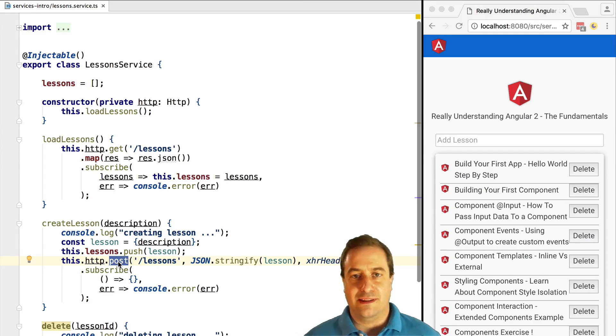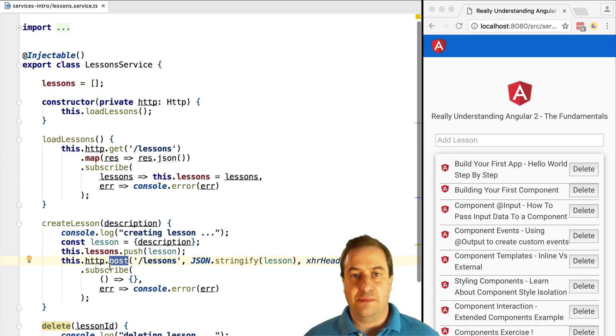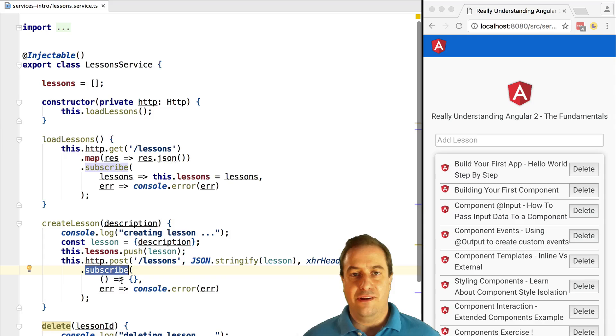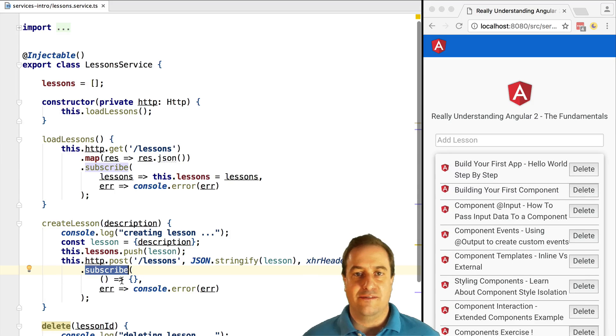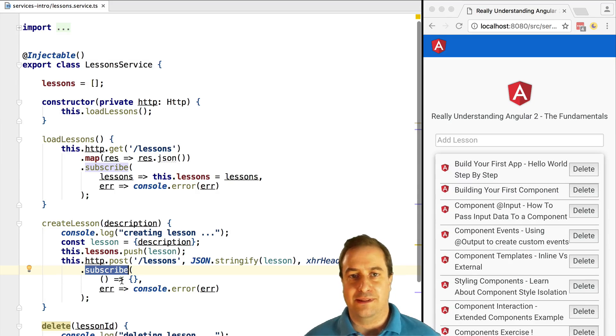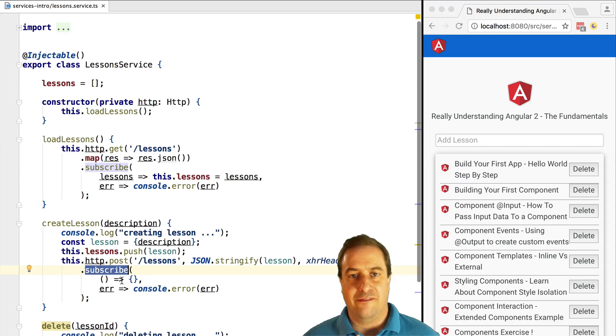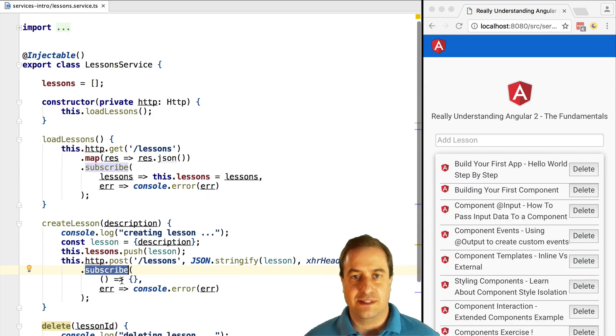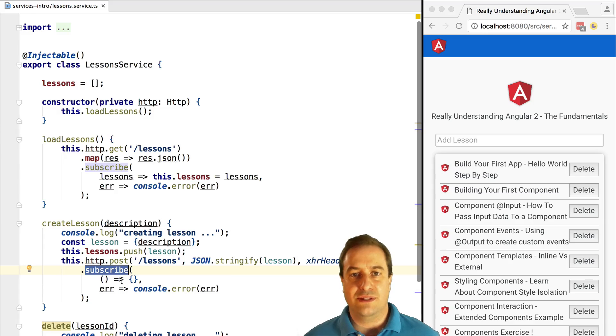You might have noticed when using the Angular 2 HTTP module in the early examples that whenever you need a result from the server you need to subscribe to it. What is this subscribe method? We are going to learn observables in this first section.